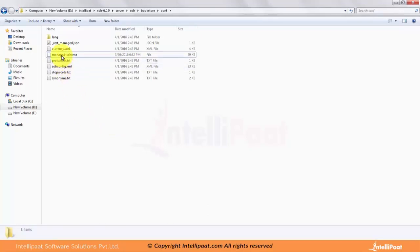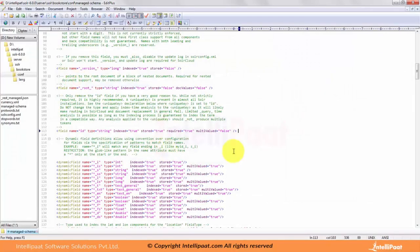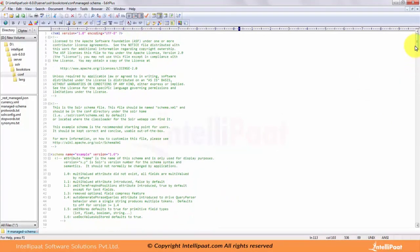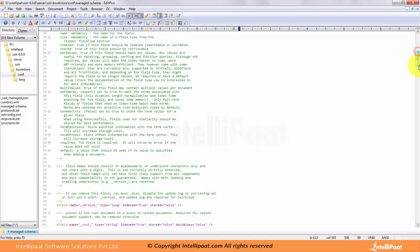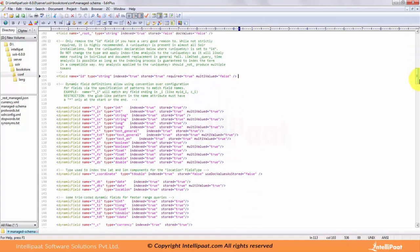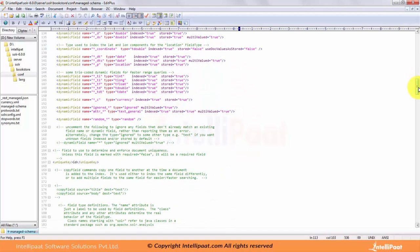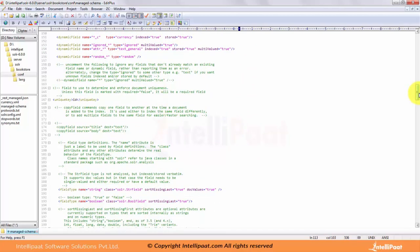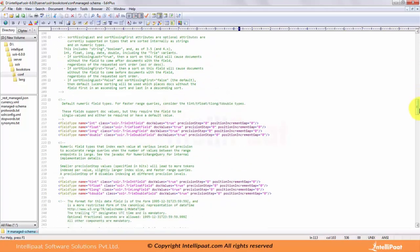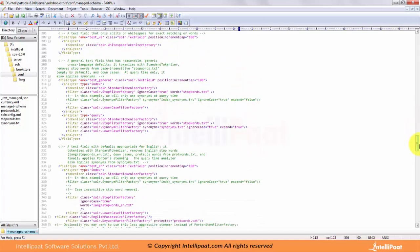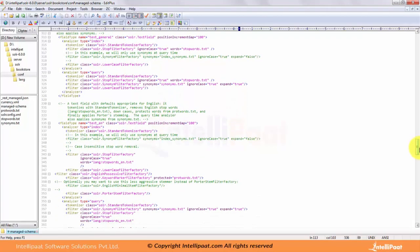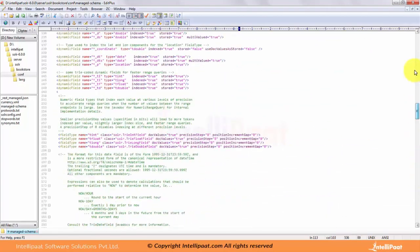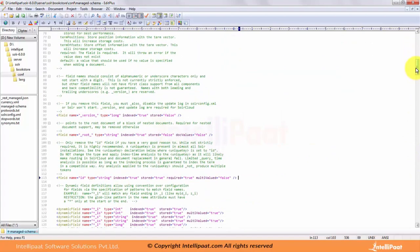Let's get into the managed schema and see what are the default fields present in the config. It has started with schema version name, it has fields, dynamic fields, unique ID, field type. Each field type has analyzers and filters associated to it. Let's see what each of them says.